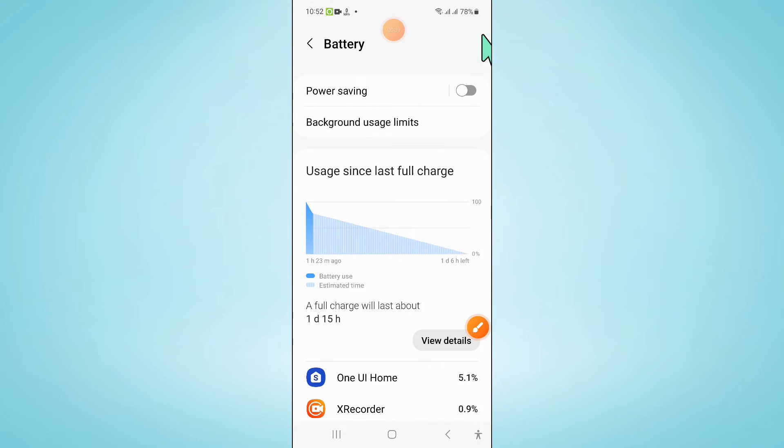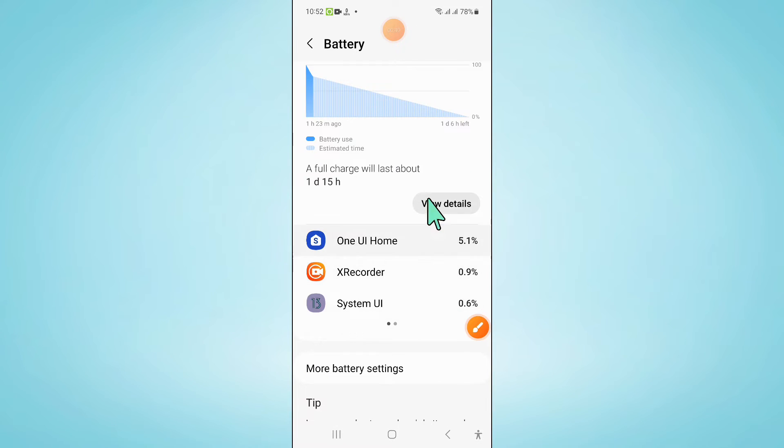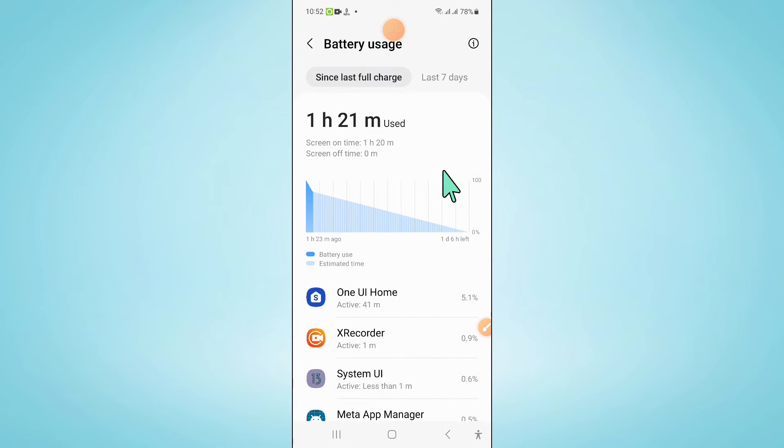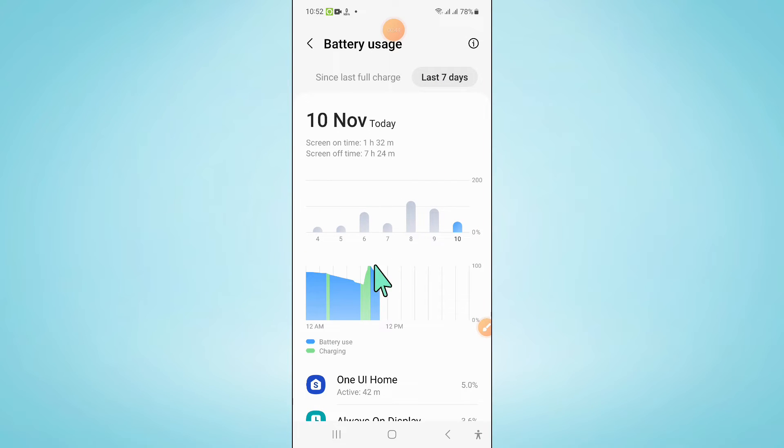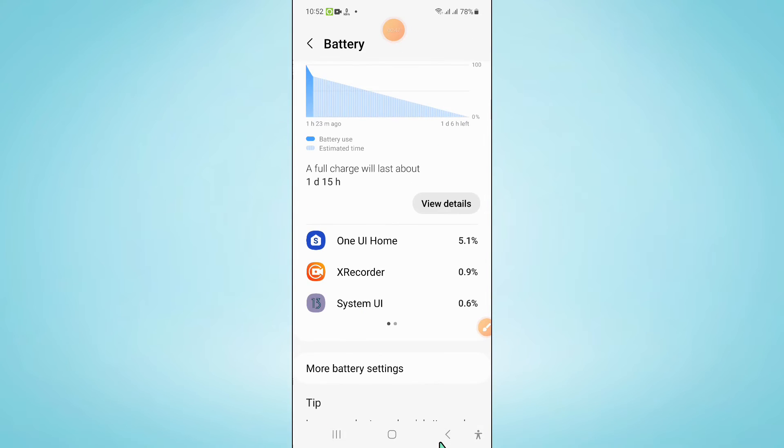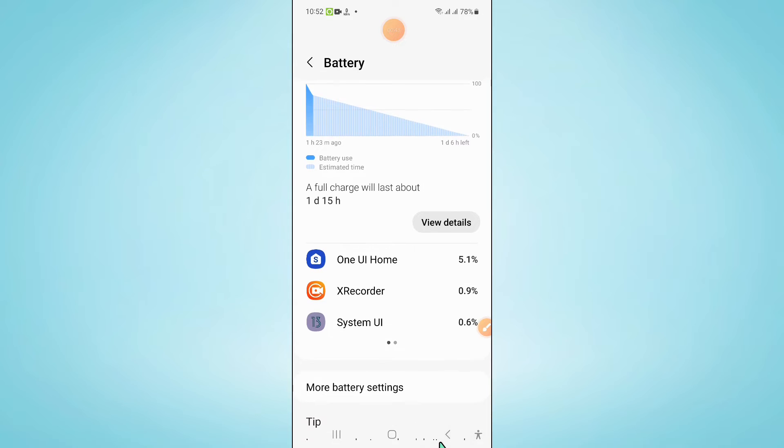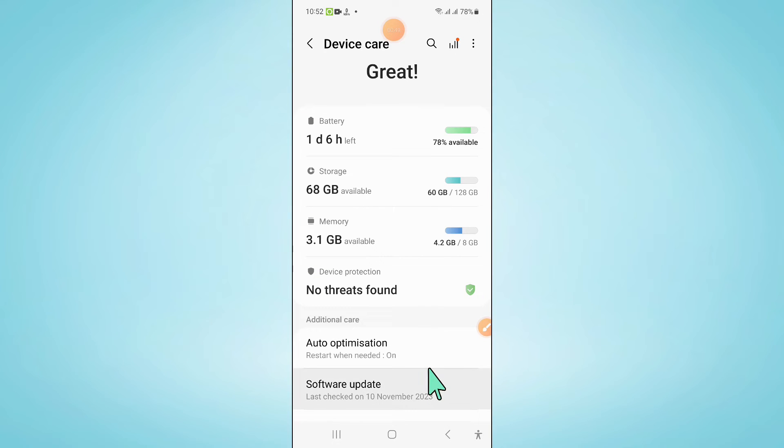Now from here you can check your battery performance. And now to fix this performance, go back and here click on memory.